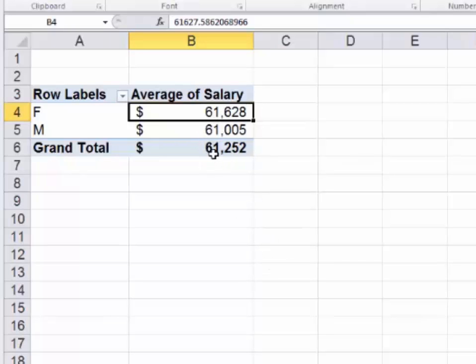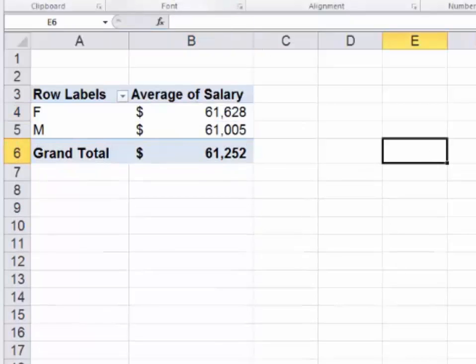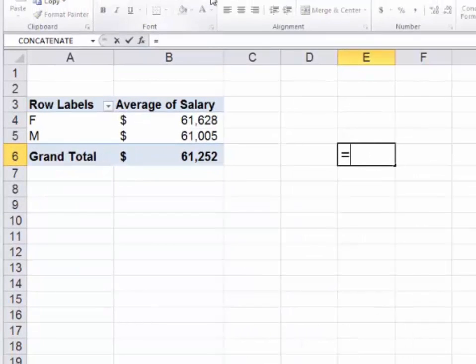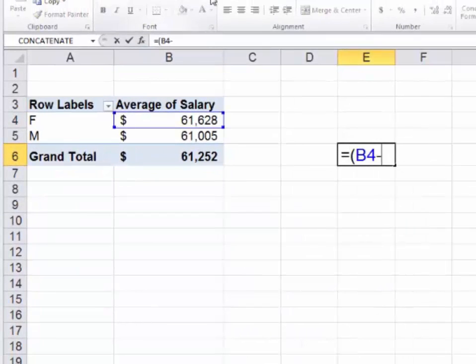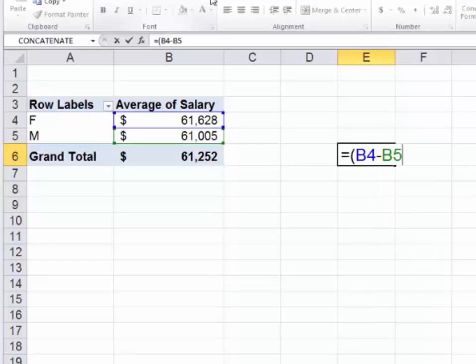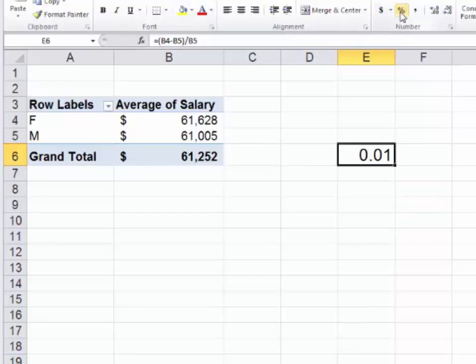By what percentage are these two off? You can do the math on the side here. High number B4 minus the low number B5 divided by the low number B5. High minus low divided by low. The difference in pay on average between men and women is somewhat insignificant, 1.02%.